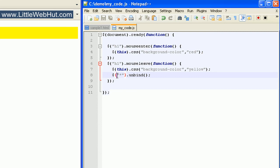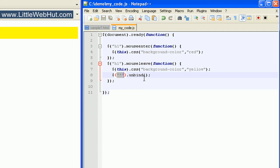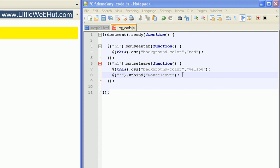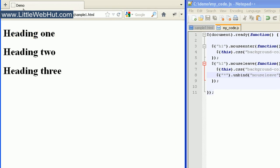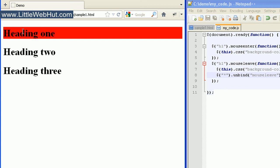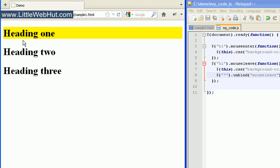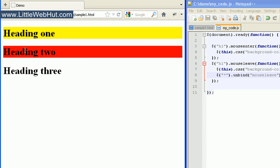Let's say I still want to remove events from all elements, but only the mouseleave events. I can do that by going to the unbind method and within the parentheses typing mouseleave in quotation marks. This statement will now remove all mouseleave events from all elements, but will not affect the mouseenter events. Moving the mouse over the first heading turns it red, then moving off turns it yellow. After that, all mouseleave events are disconnected, so moving the mouse over headings still triggers mouseenter turning them red, but moving off no longer turns them yellow.